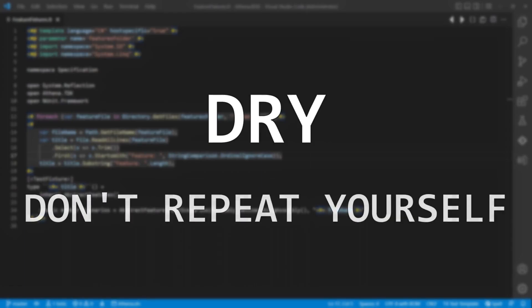Dry. Don't repeat yourself. One of the most popular principles in software development. And in some cases, code generation is the best option to follow this principle.